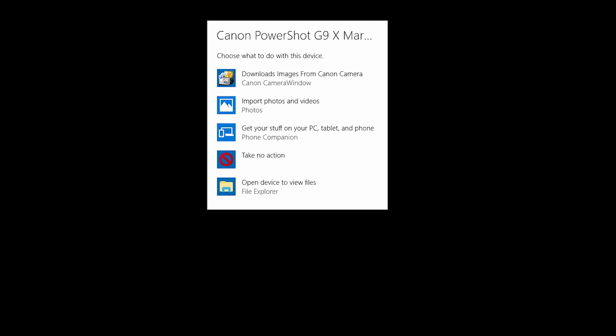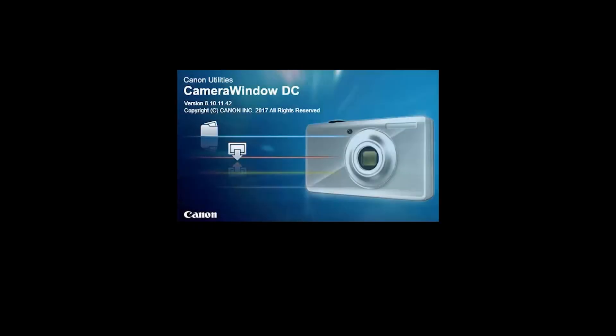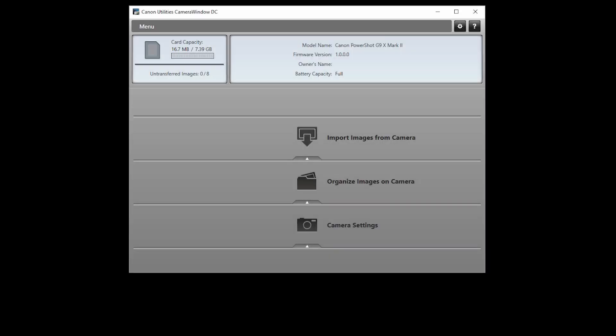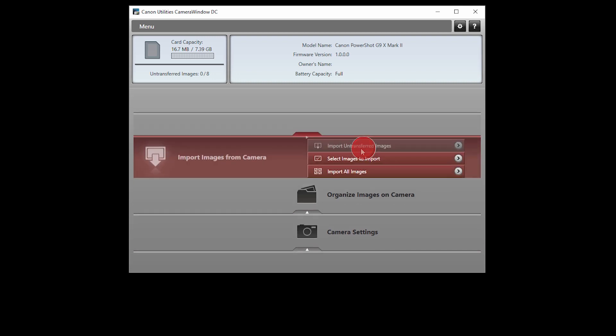The following screen will appear. Click Select to choose what happens with this device. Select Downloads images from Canon Camera. The Canon Camera window app will open automatically. To send images from your camera to your computer, click Import images from camera.